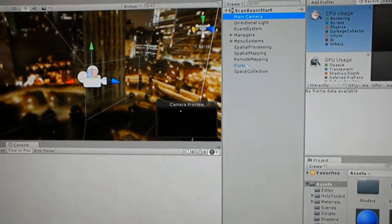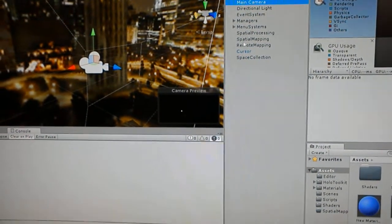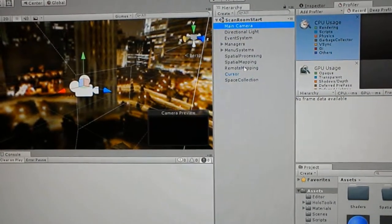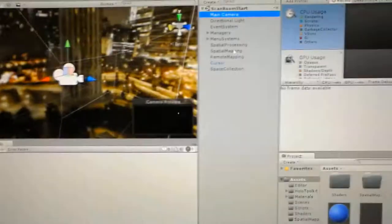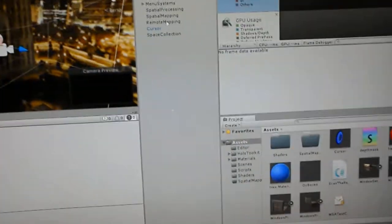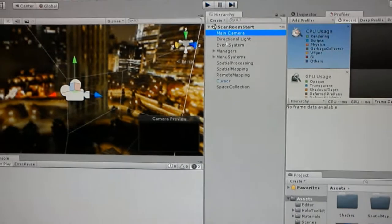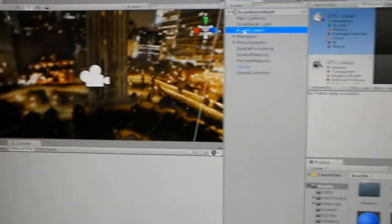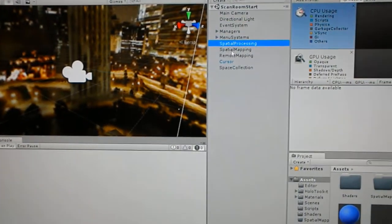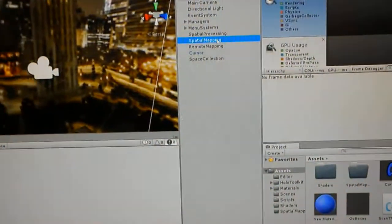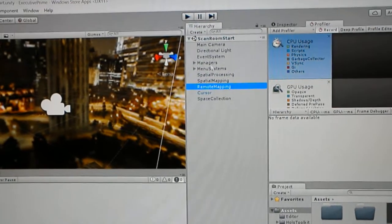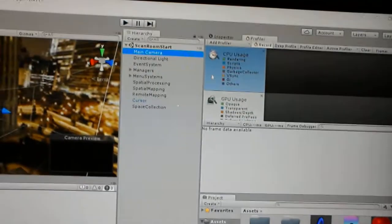I kind of got my spatial processing and mapping working, figured out how to do remote mapping as well. This is all thanks to one of the wonderful tutorials that Microsoft's put out. I was able to hook it into what I've been working on.